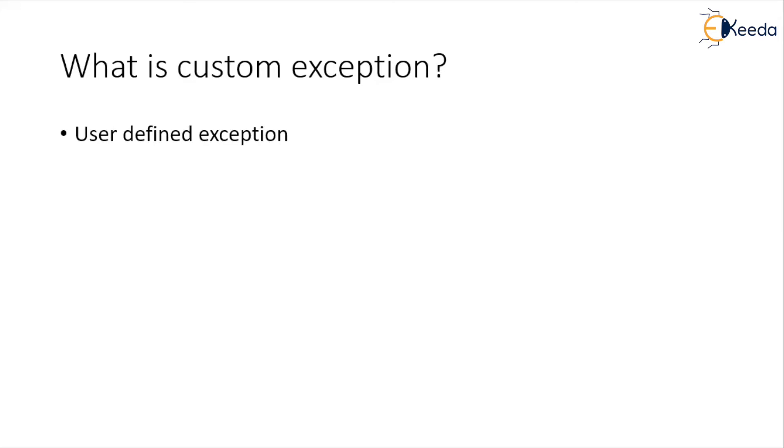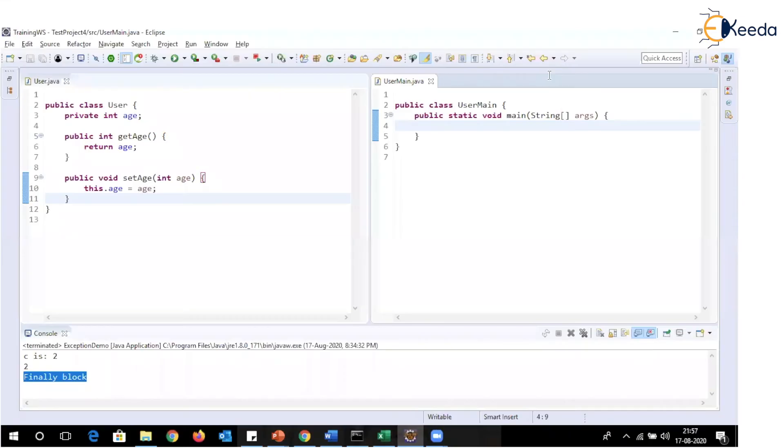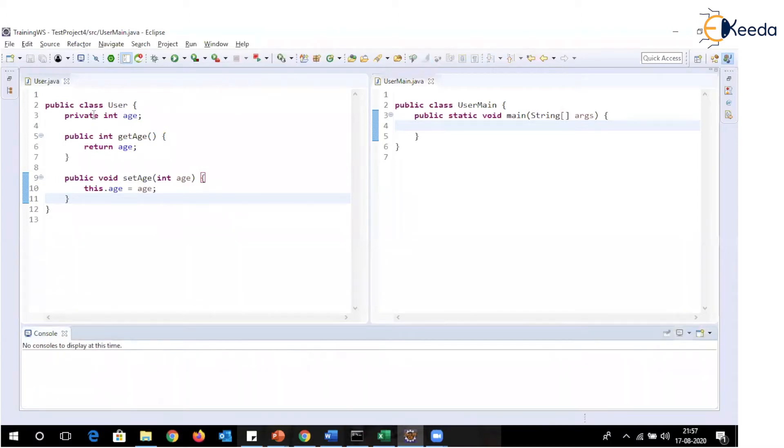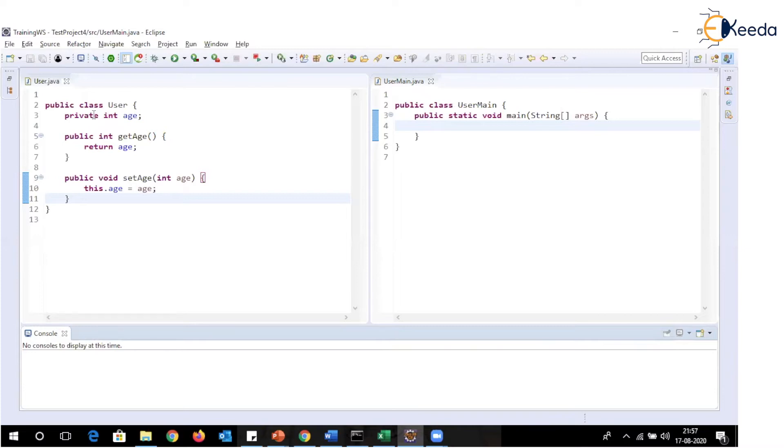So let's now check how can we create an exception. So let's now have a look at these classes. So I have a user class which has got one parameter named as age. Now I'm developing an application where I'm accepting age value from the user and the requirement of my application is whenever the age value is being set by the user, it must be 18 plus.